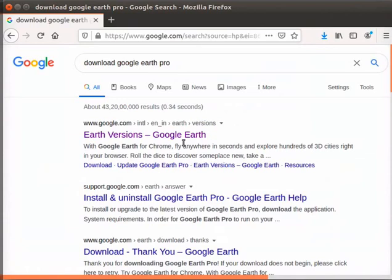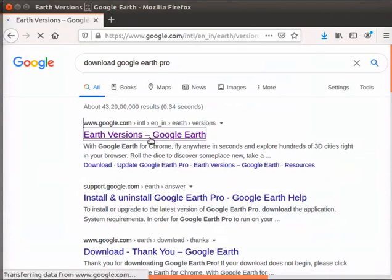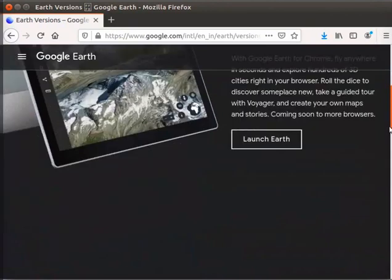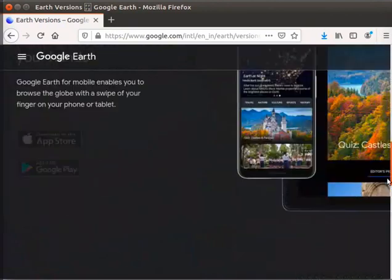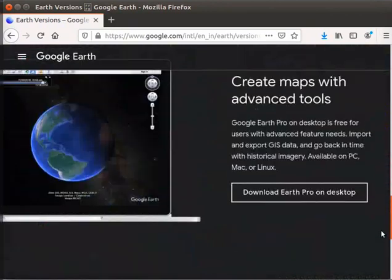Click on the first result, Earth versions, Google Earth. The page opens with three options to download Google Earth.